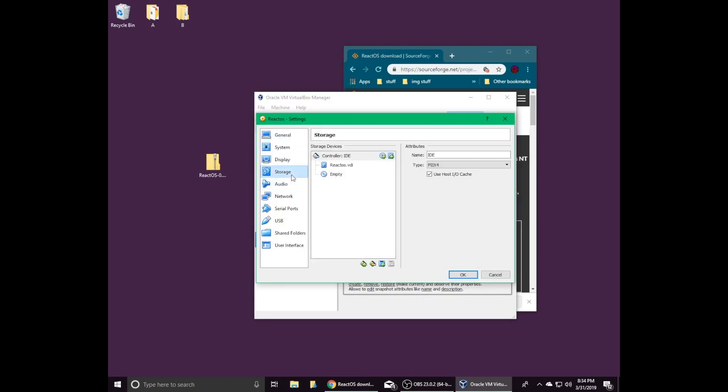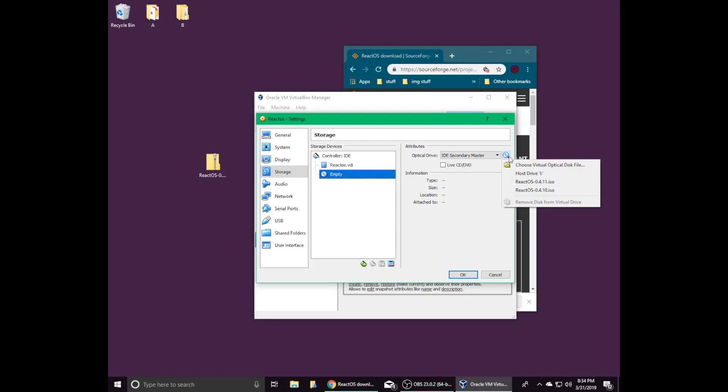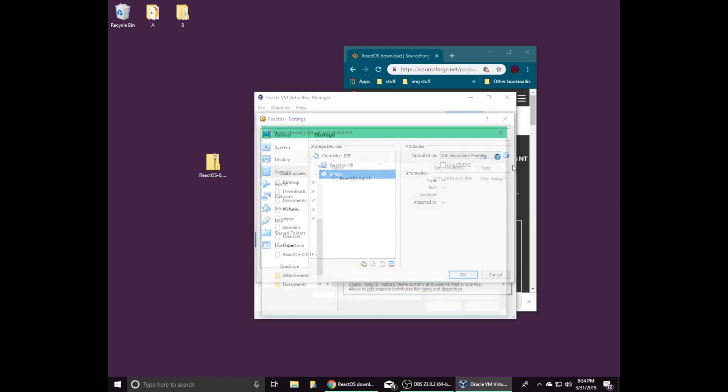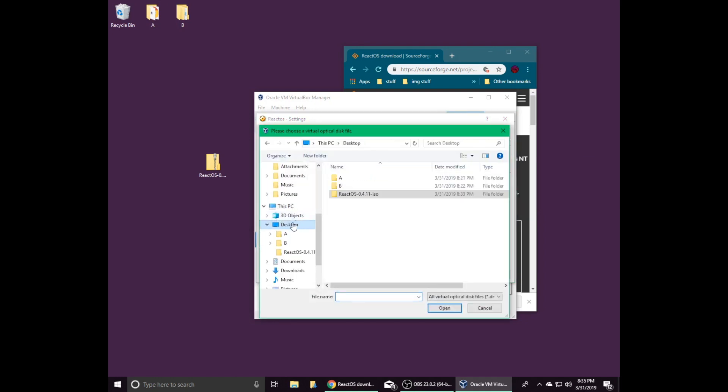Click on storage, and then click on the empty disk image under the storage devices category. Under attributes, click on the disk icon, and then click choose virtual optical disk file to choose a disk image file. Select the ISO file you downloaded earlier, which is on the desktop in my case.